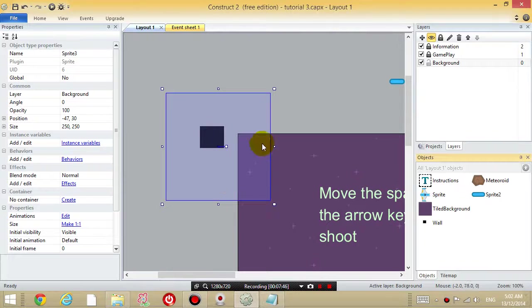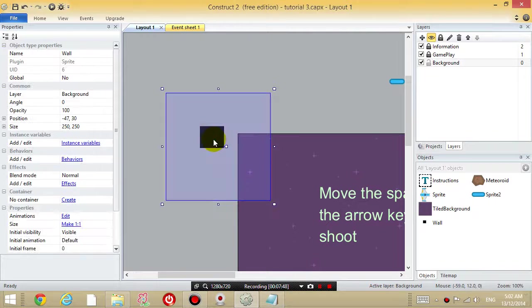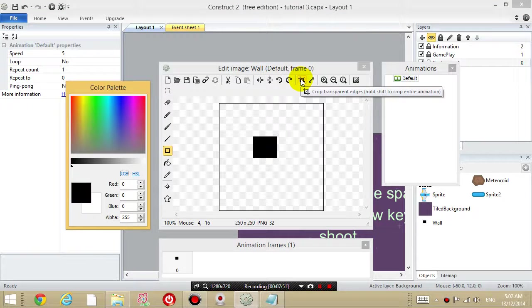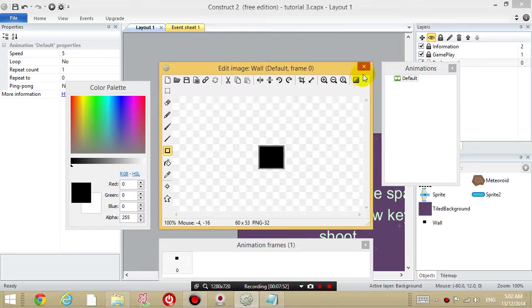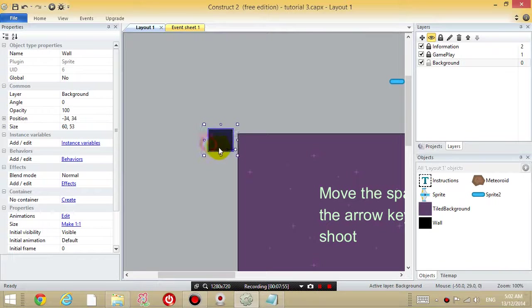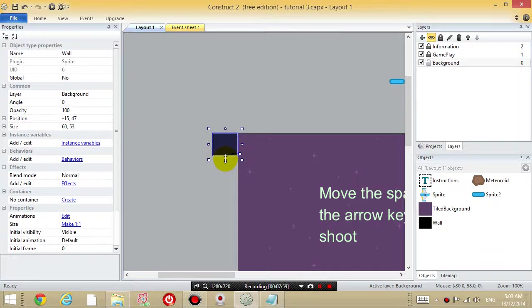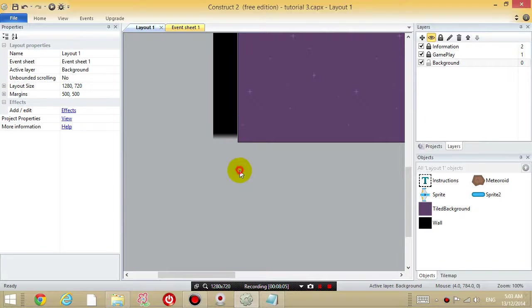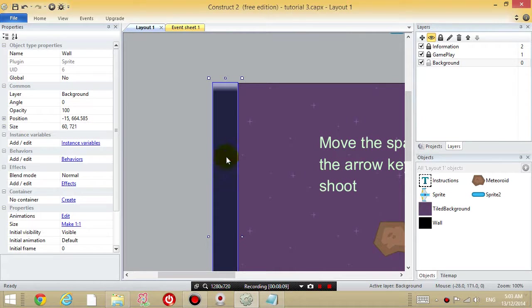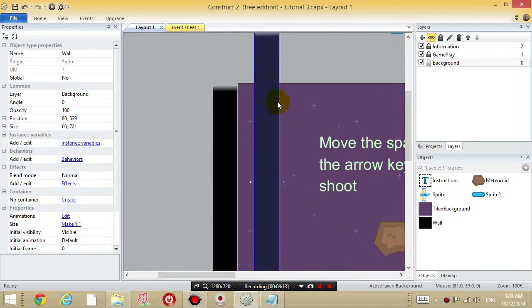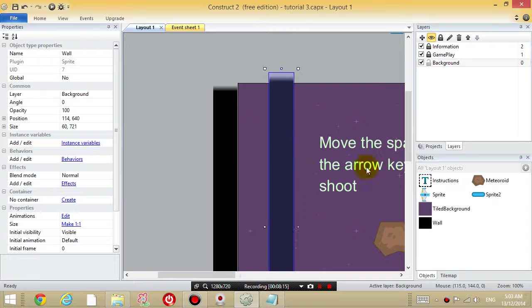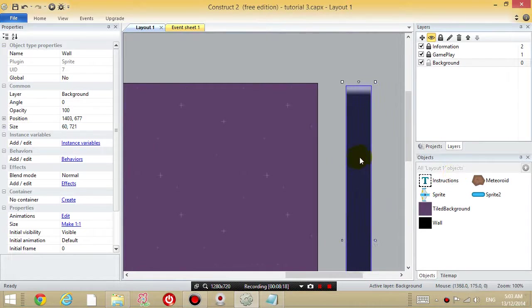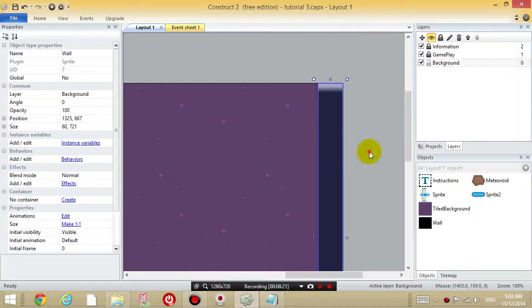And I'm going to, oops, it's a little bit big, double click it again, and click the crop transparent edges icon. So with the wall, what I'm going to do is I'm going to drag this around the outside of the level. Drag the wall, so it's on the outside of the level, and I'm going to press ctrl, hold down ctrl, and drag it so you're creating a copy of it on the right.